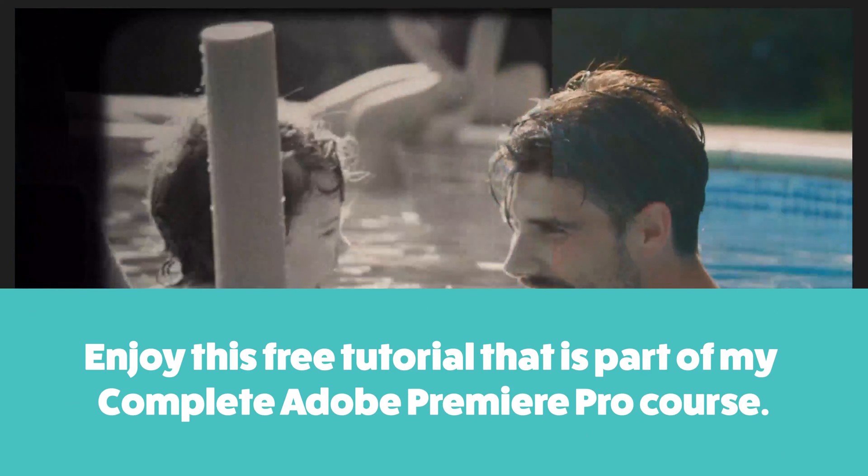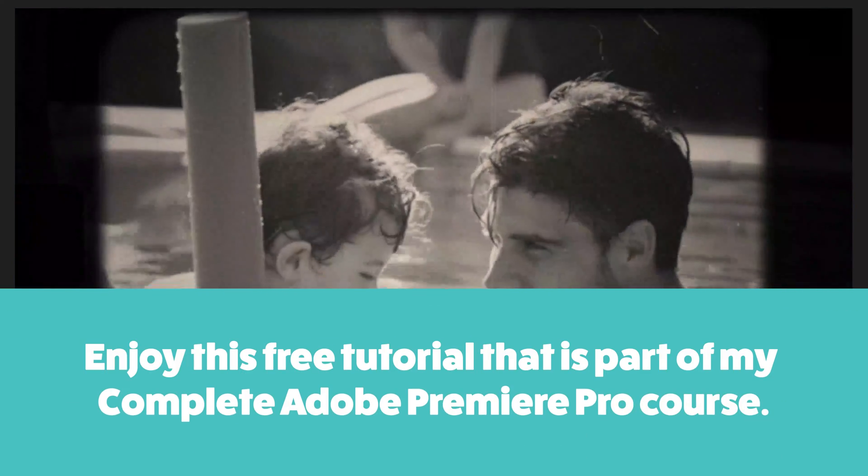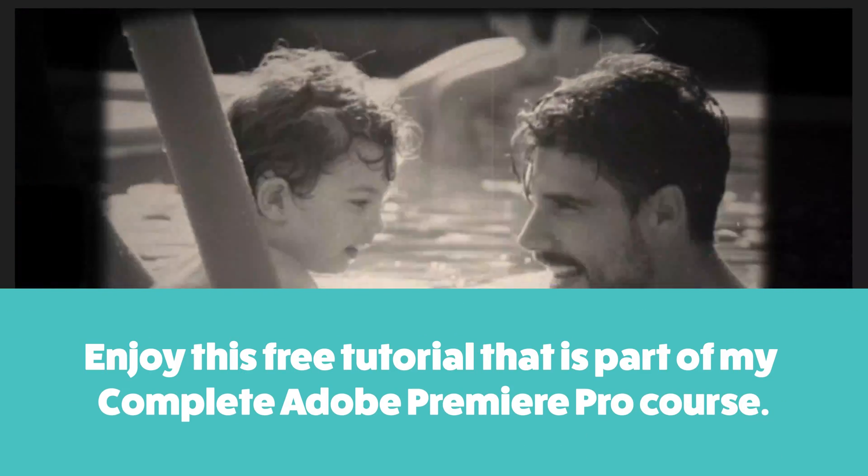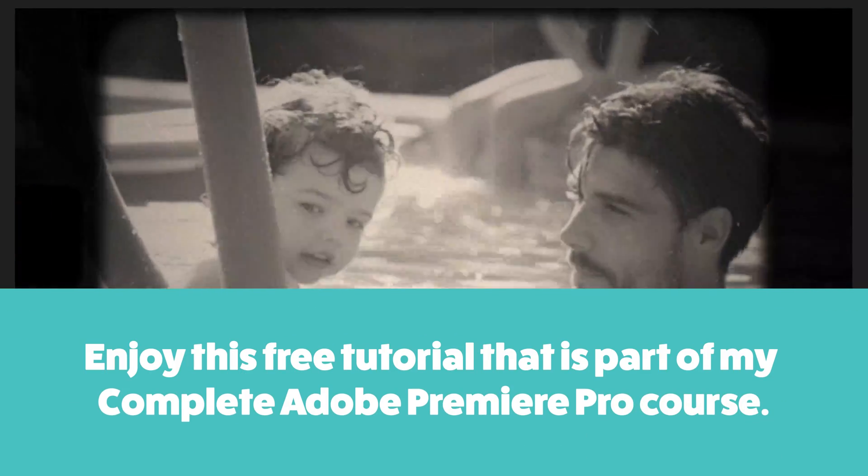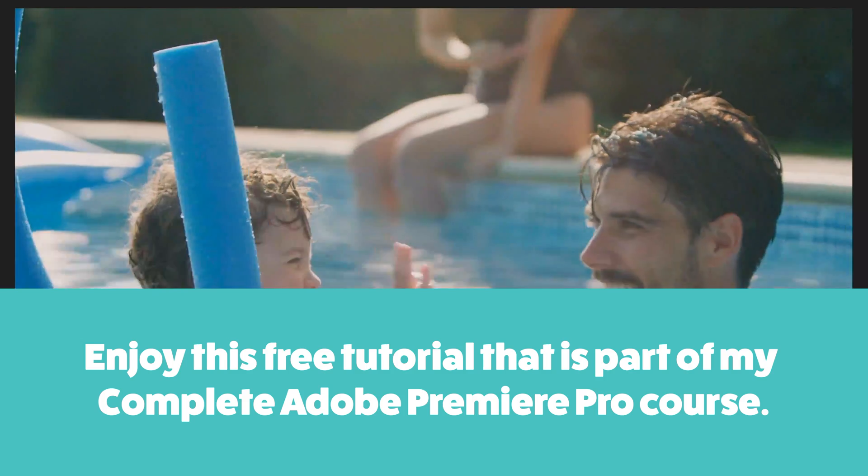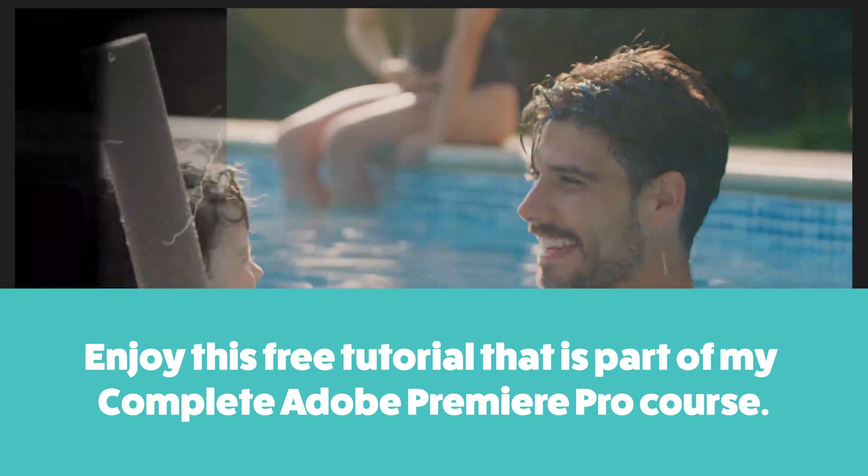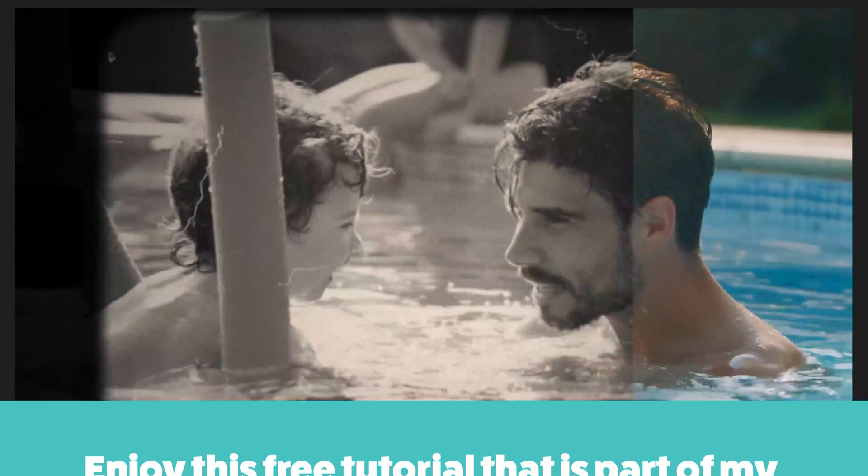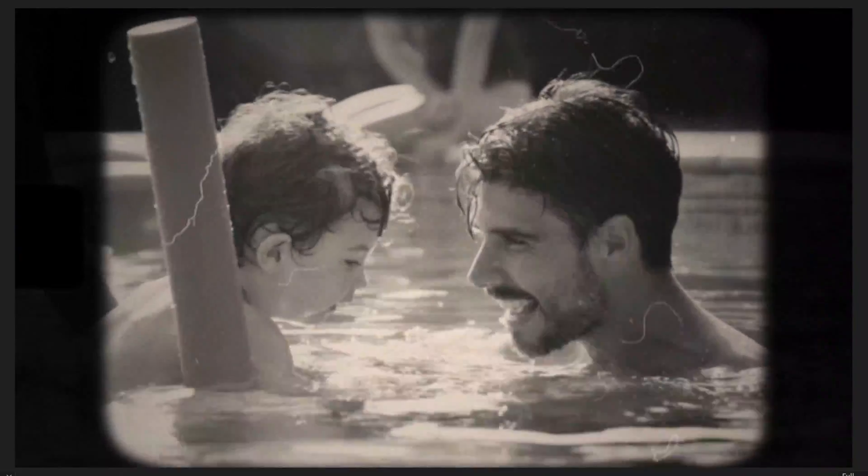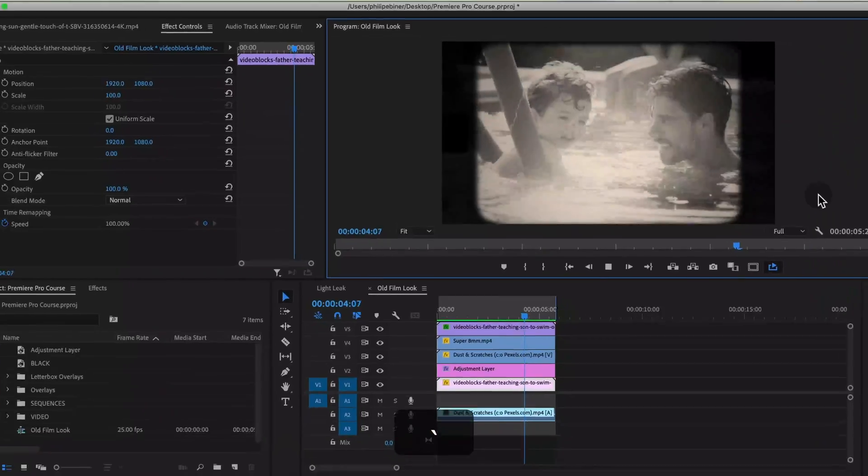Welcome to this Premiere Pro tutorial where I'll show you how to create this vintage old film look in Premiere Pro.